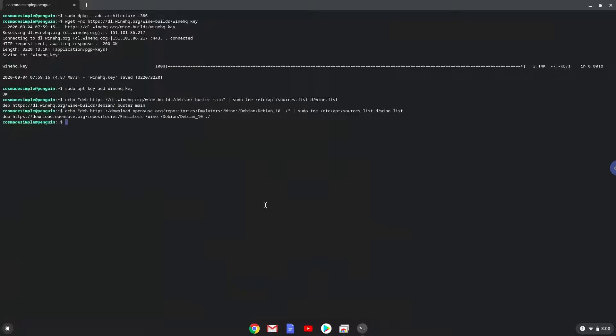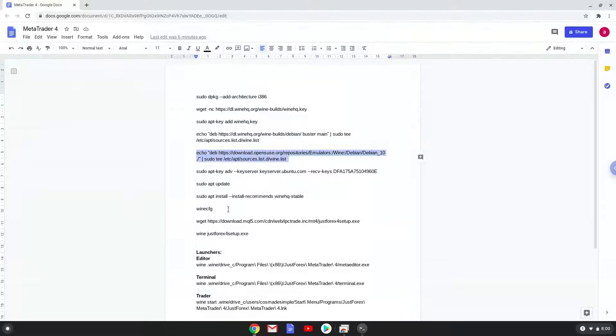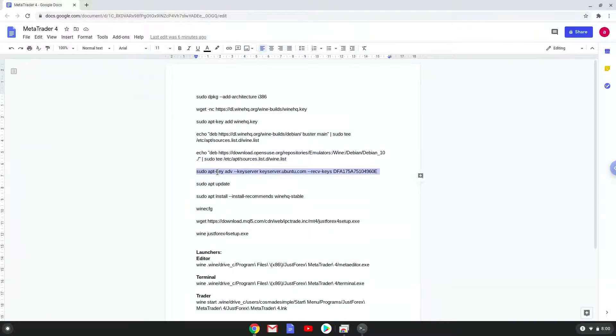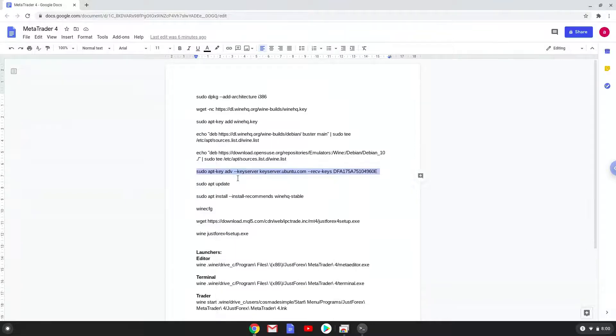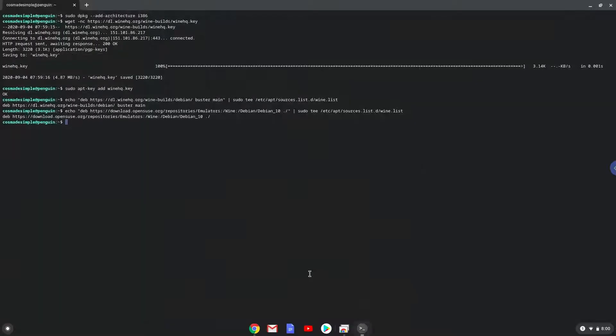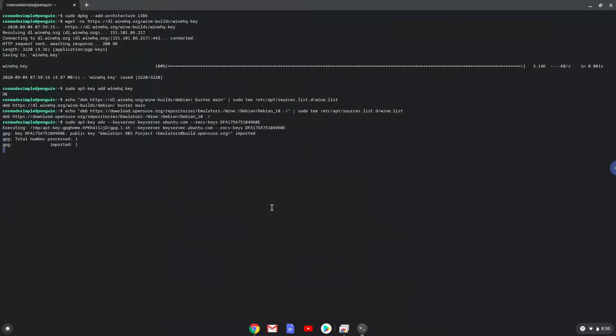Now we will add another security key to our system. Now we will update our system repositories of our Linux apps.